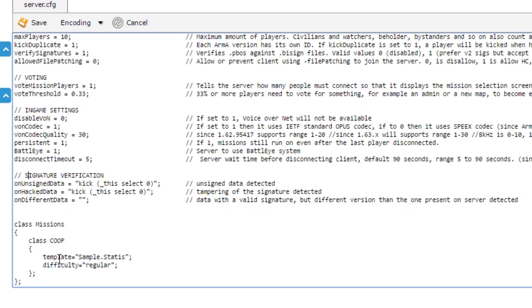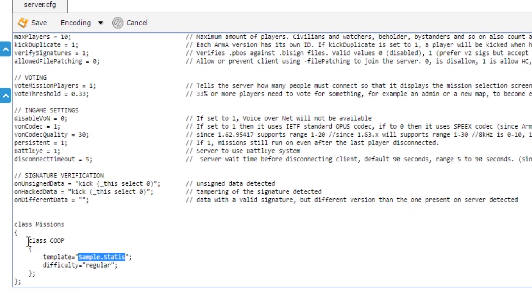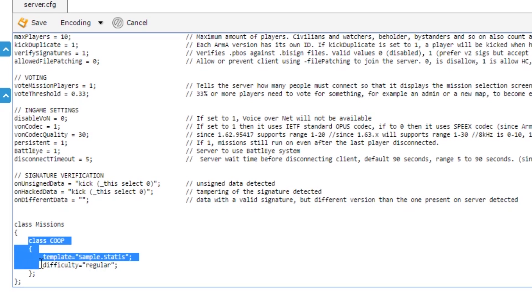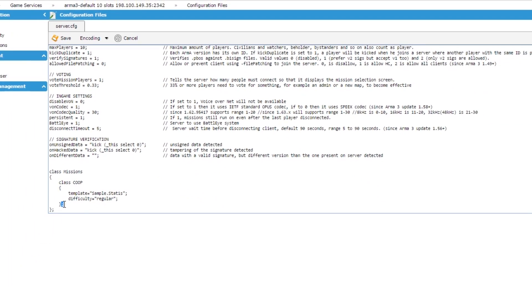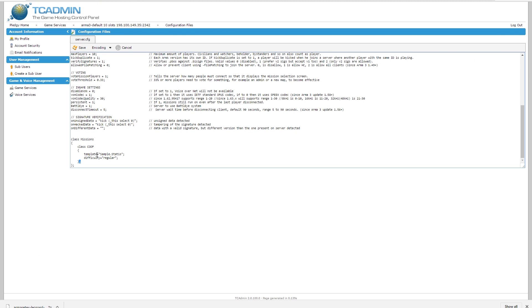And then the mission class. Basically this allows you to set the initial template for the server and the difficulty. What you could do is, if you wanted to cycle through two or three or even more missions, you could copy this class co-op section and paste it directly below this last bracket, or second to last bracket here, and you could enter another mission name.